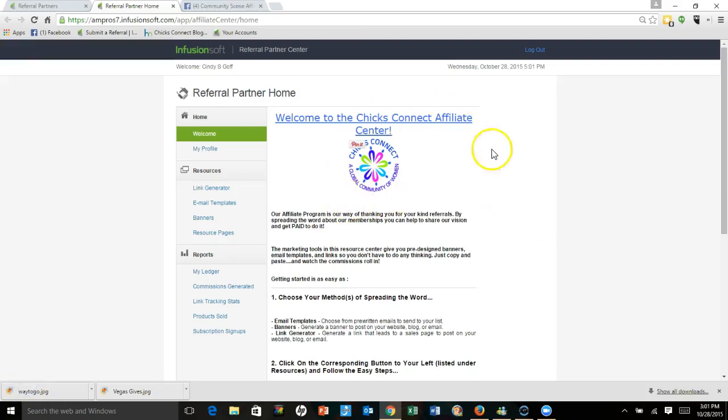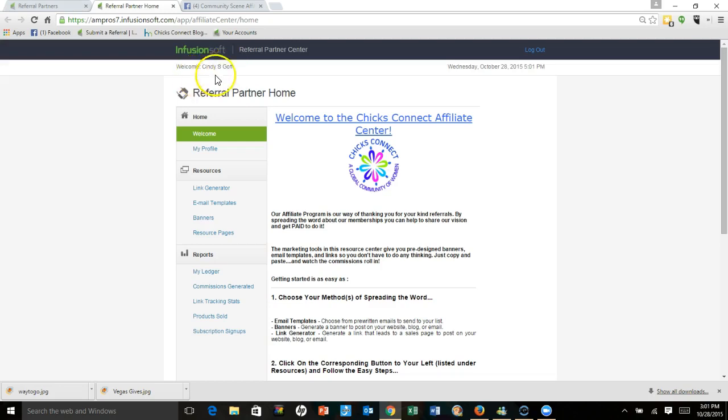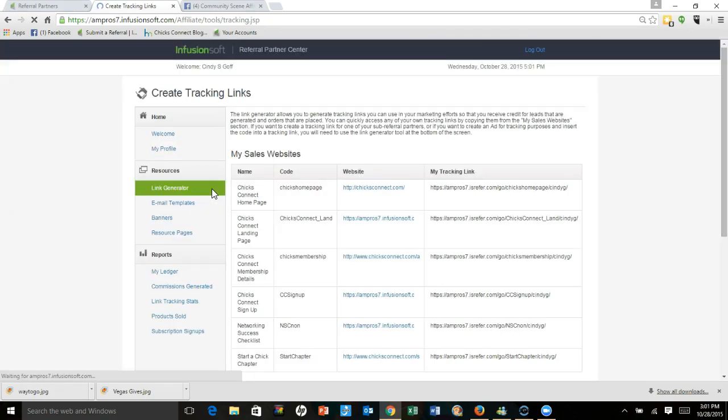Hey Cindy, this is your referral center. You know that because your name is right up here. This is your link generator. This is where you get all your tracking links to all the different websites.